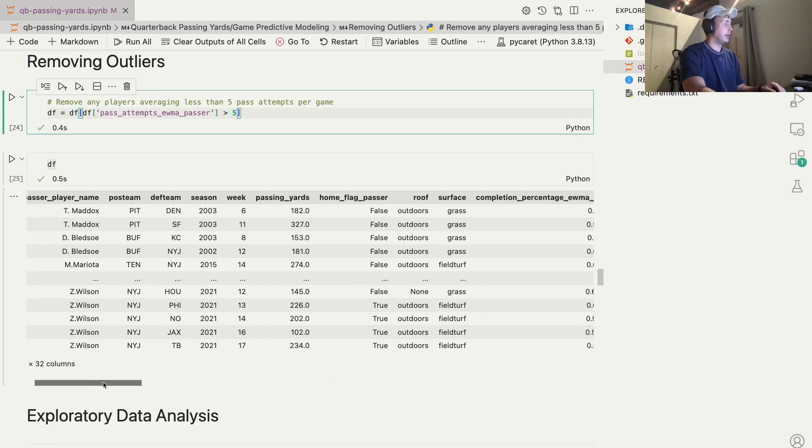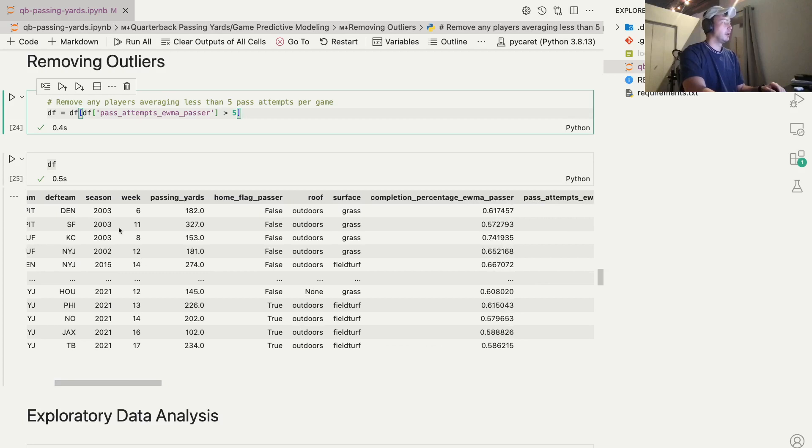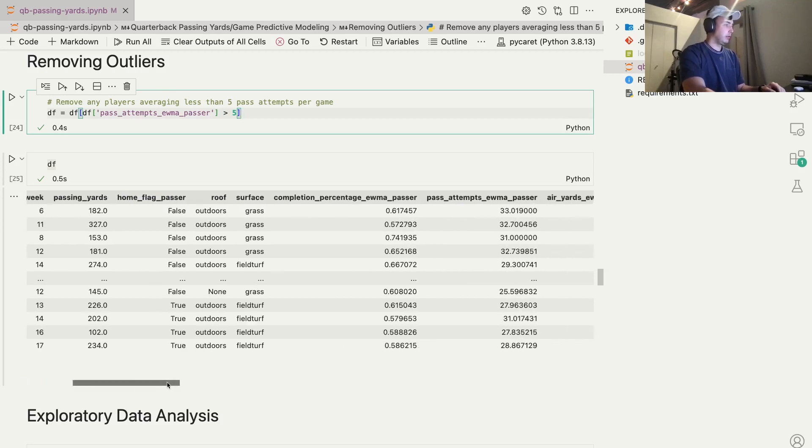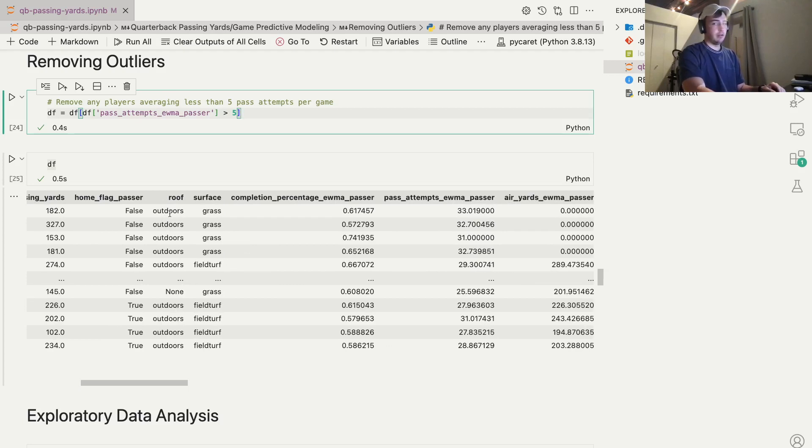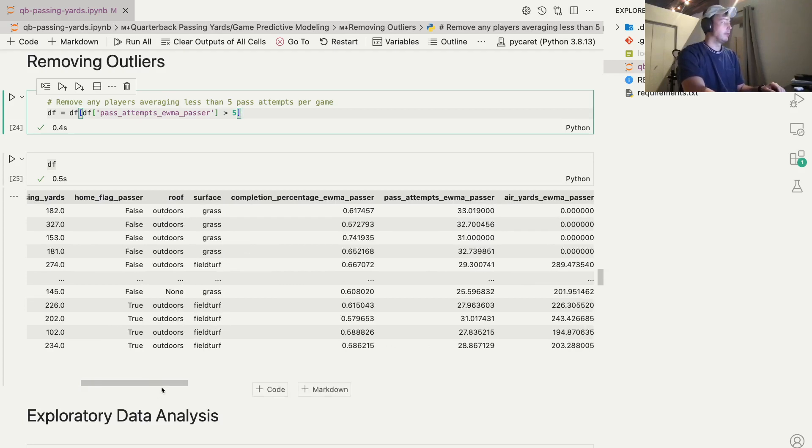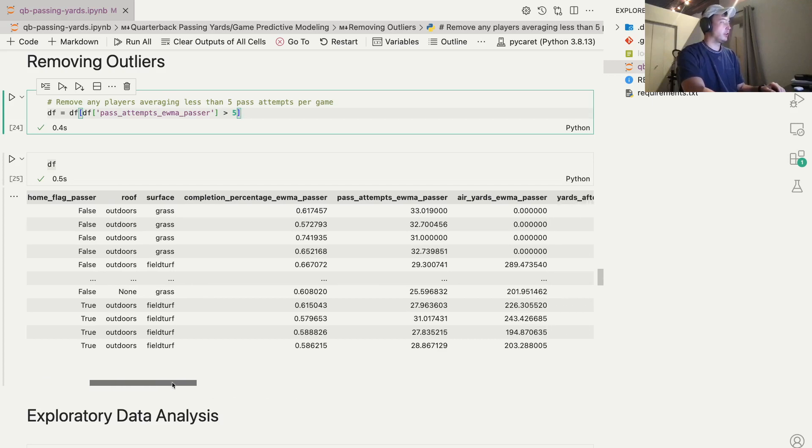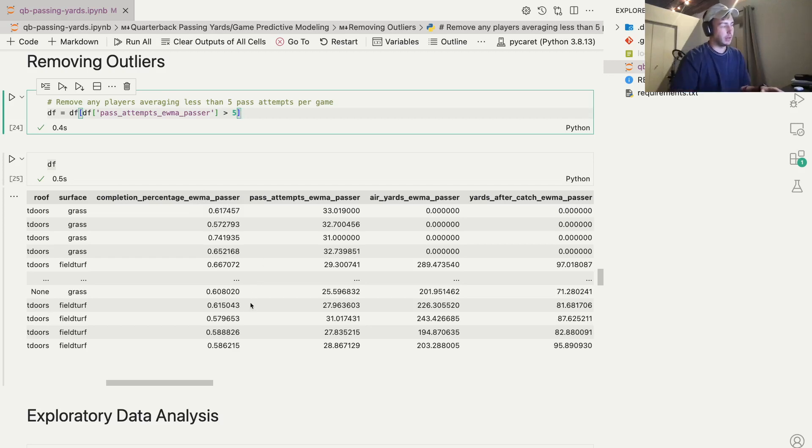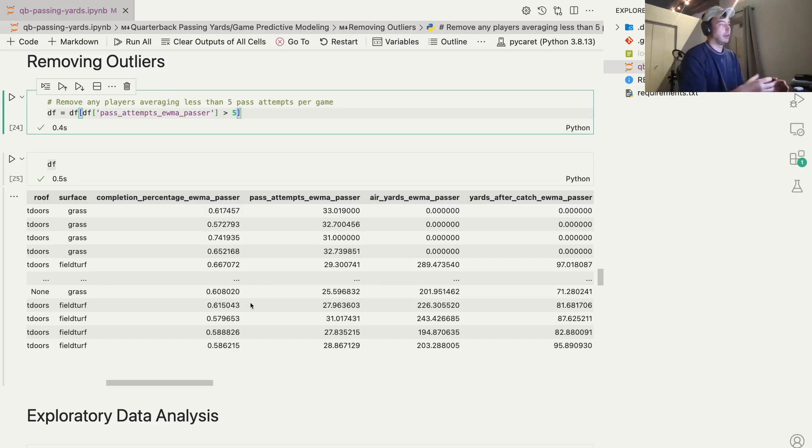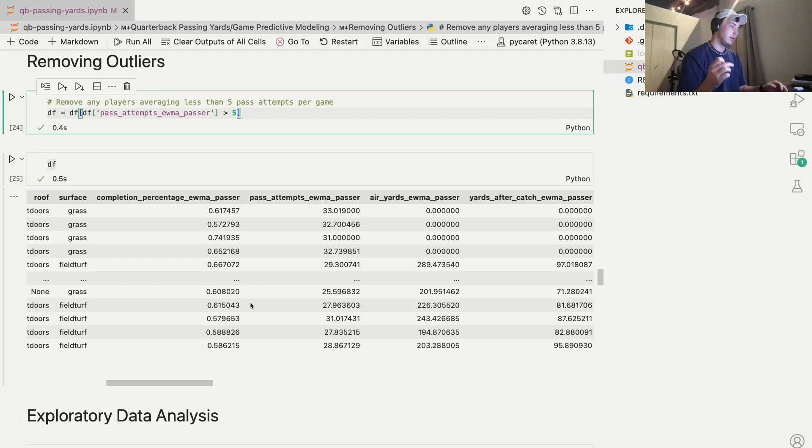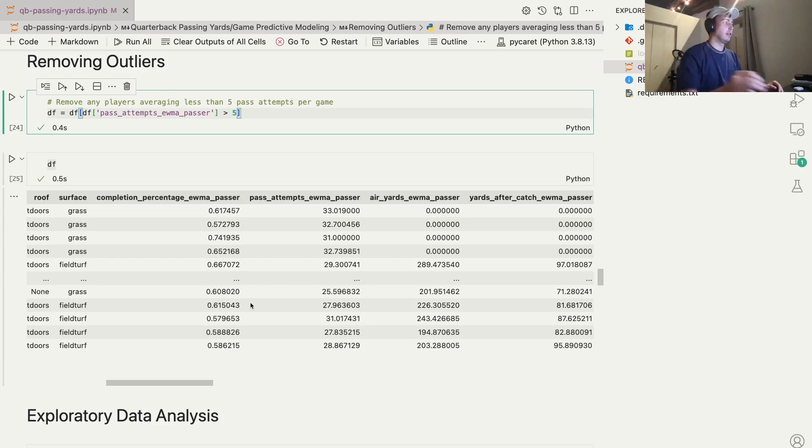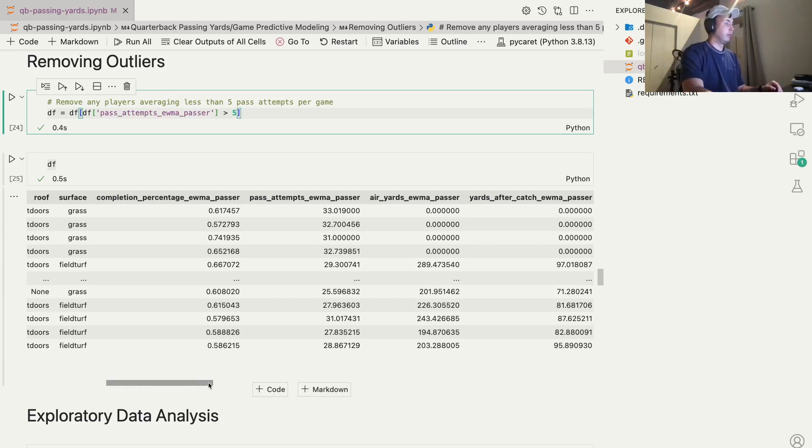You can see player name, player team, their passing yards for that given game, whether or not they were at home, information about where they're playing, whether it's inside or outside, what kind of turf they're on or grass. And then reminder, this EWMA - each feature here is exponentially weighted. So over the last 10 games, what are they averaging? And the exponentially weighted portion weights the more recent games heavier. So if there's a trend of quarterbacks trending up in the last four or five games, then these numbers will be higher than if they were doing better earlier in the window.